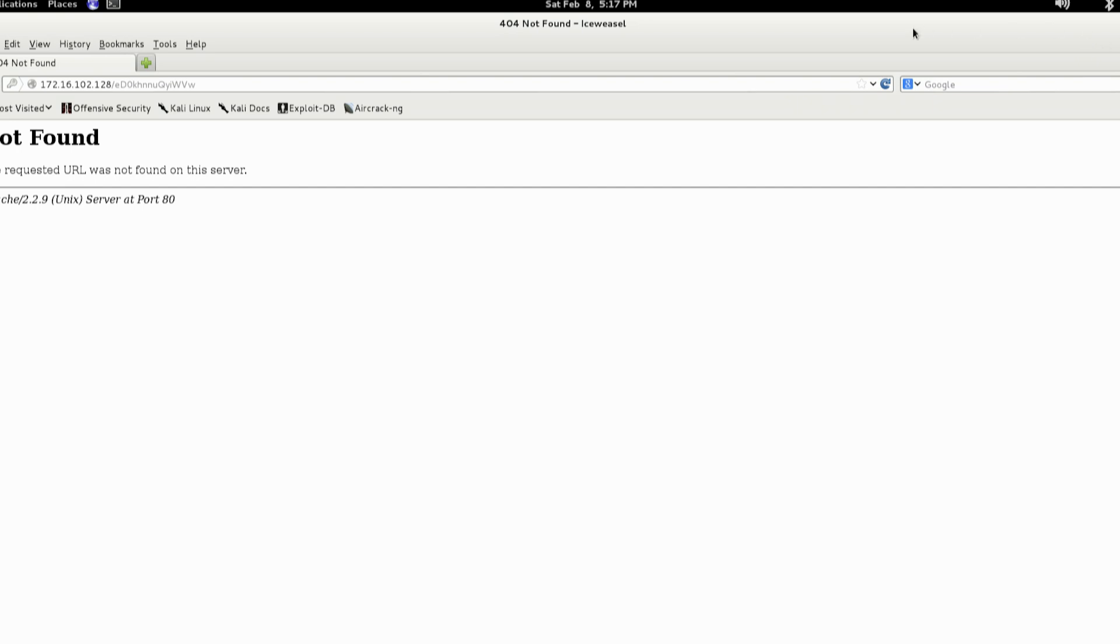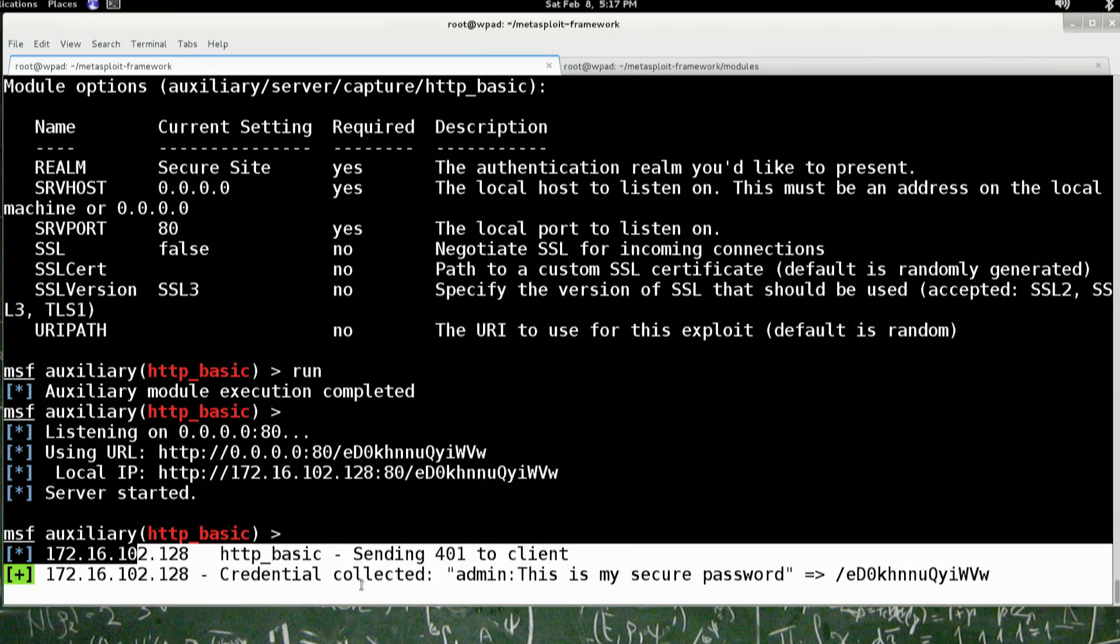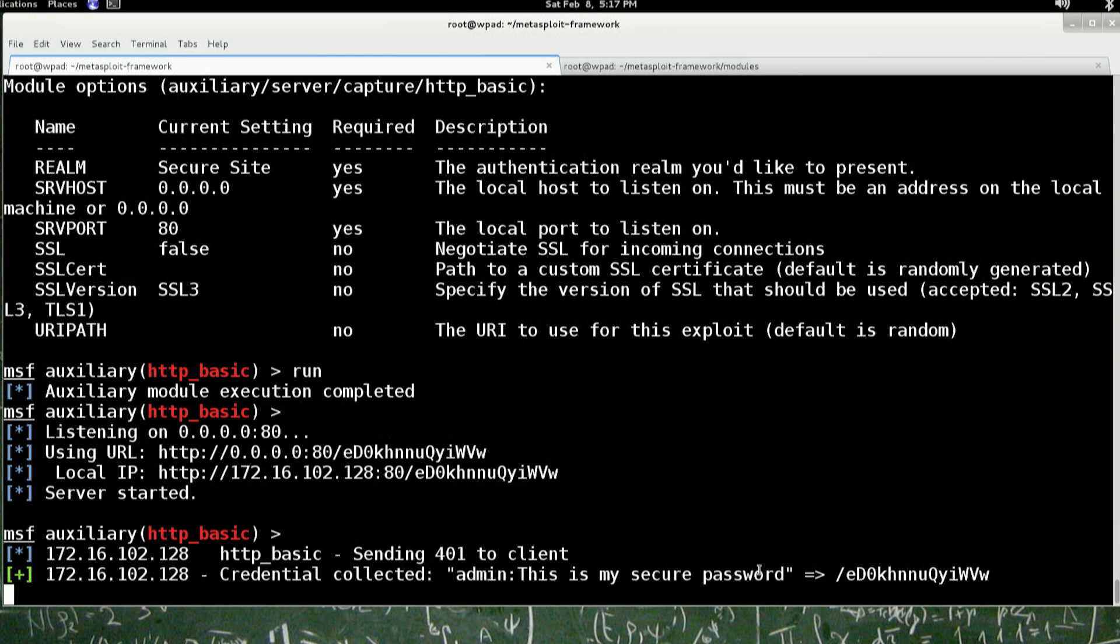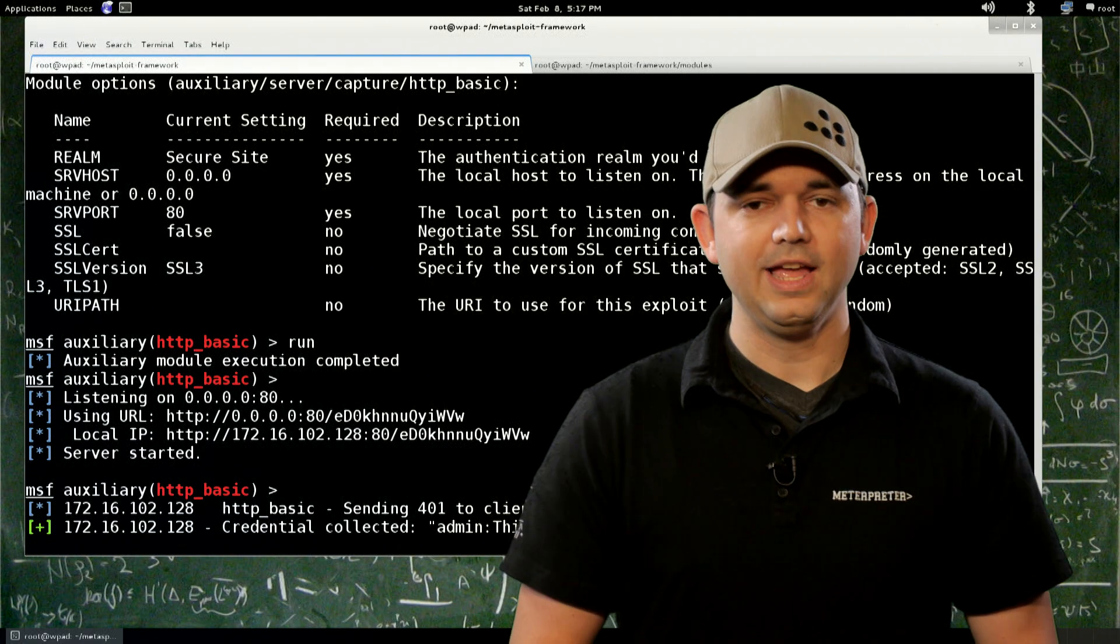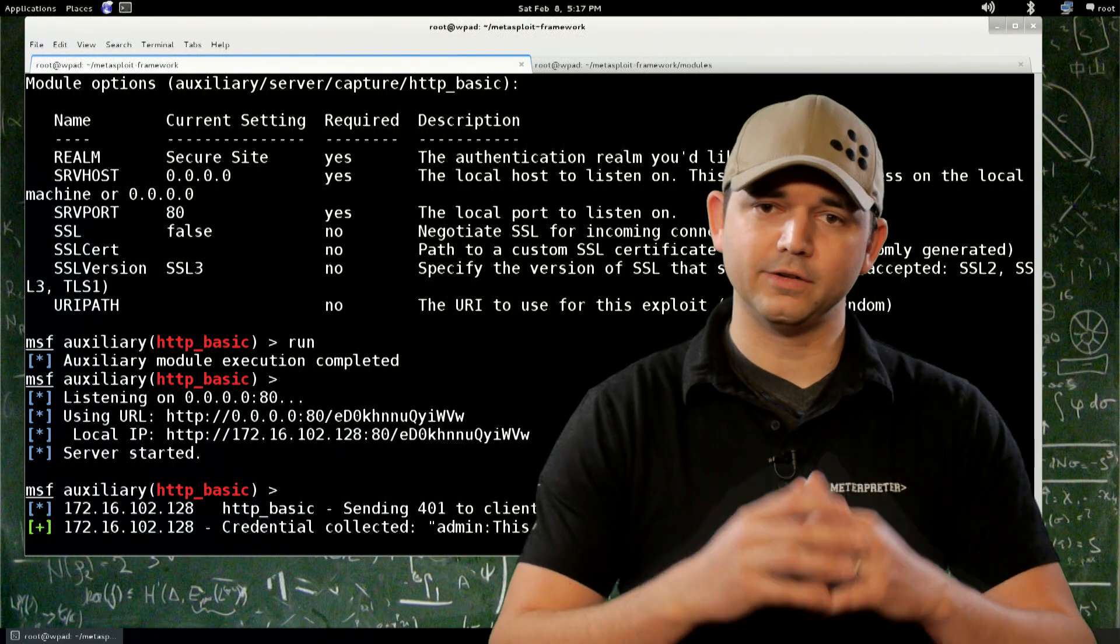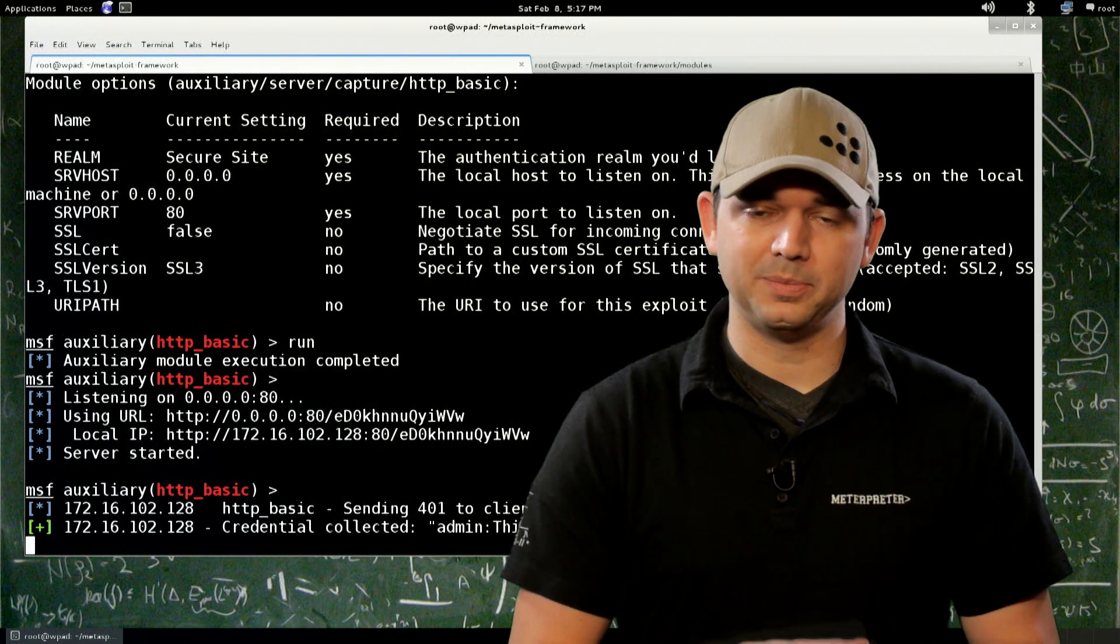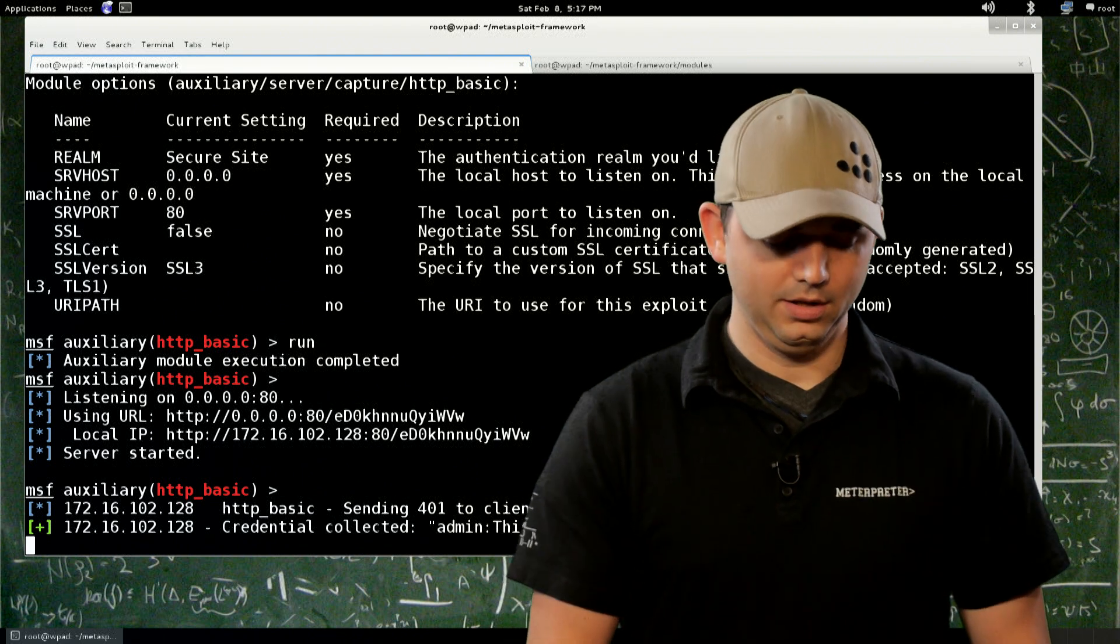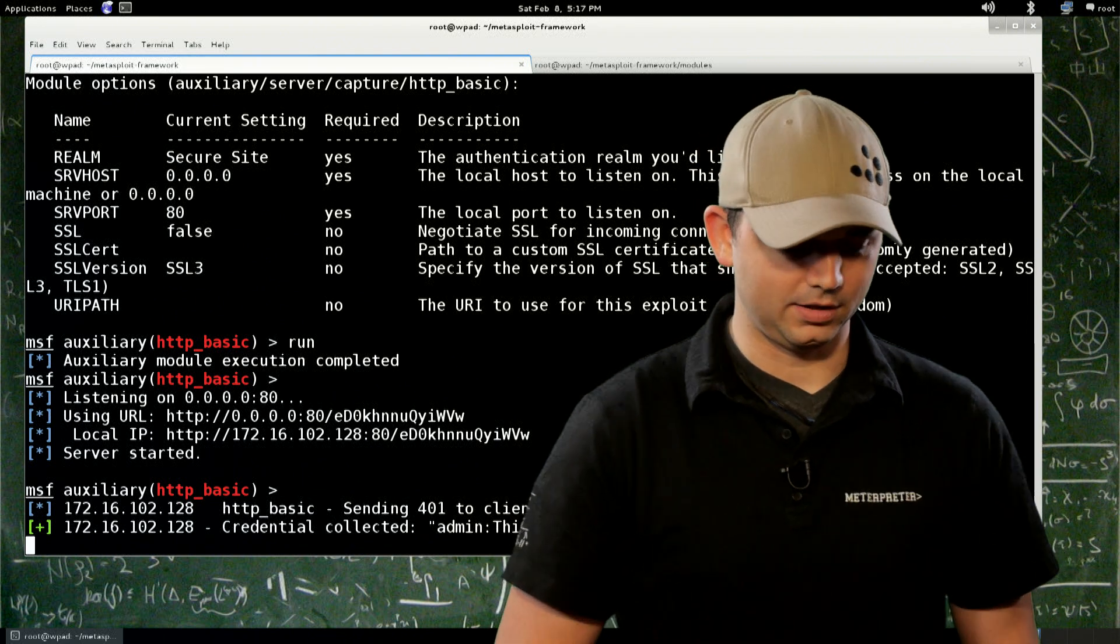And it says not found Apache server 2.2.9. So obviously I'm not actually running an Apache server. And we go back and you can see, hey, credential collected, admin, this is my secure password. Cool stuff. So if you want to prank your friends or whatever, set up an HTTP server, have them log into it. And there you go. You can set up anything you want.